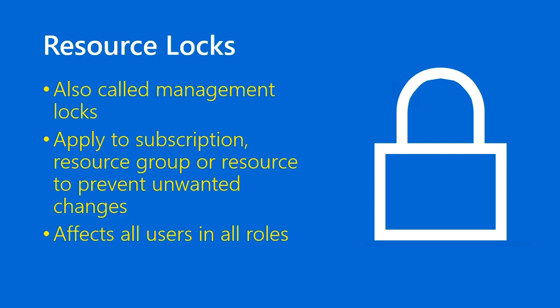Resource locks can help save some inadvertent human error, like accidental modifications or deletions. By default, they affect all users in all roles. Even as a subscription owner, you will be subject to the lock. Resource locks are inheritable, which means if you apply the lock at the subscription level, it will flow down by inheritance to all resource groups and resources enclosed in the subscription. You don't want to be too aggressive with your locks or you'll create a denial of service.